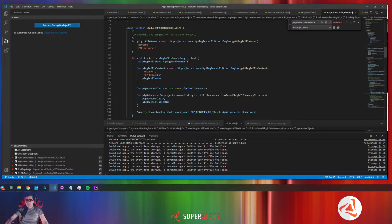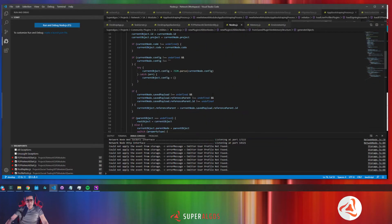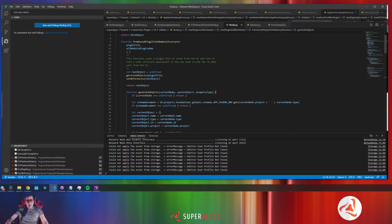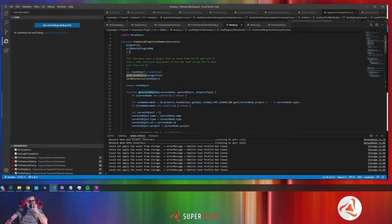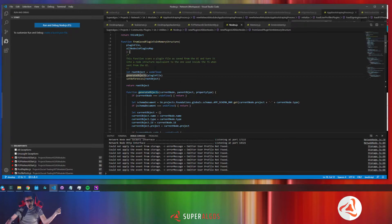Because the function that we are using is doing both things at the same time: discovering the reference parent ID and also setting the references. We need to do it in two different stages. First, process all the nodes and create a map with all the nodes that can be referenced, and then we need to set the references.